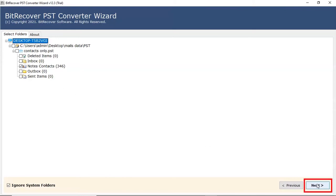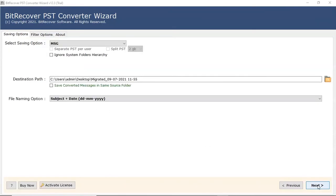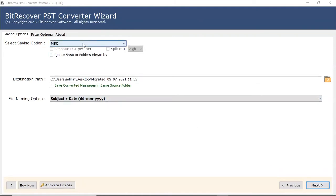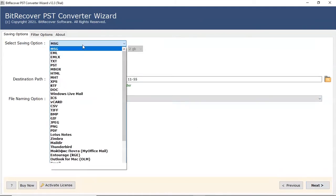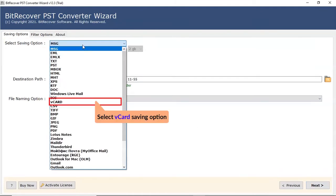After that, click on the next tab. Go to saving option list. Choose vCard option from the saving list.